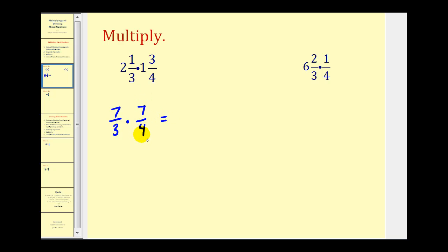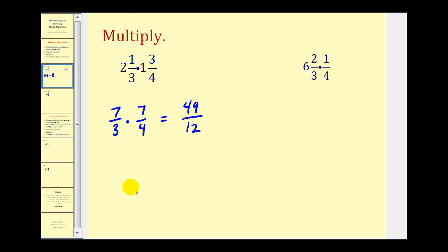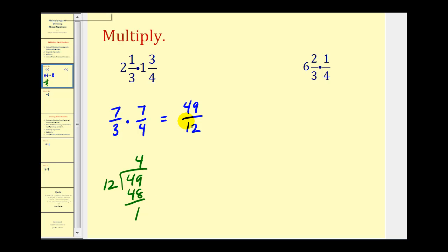Now we treat this like a normal multiplication problem involving fractions. We try to simplify first. Nothing simplifies here, so we multiply across the top — that would be forty-nine. Multiply across the bottom — that would be twelve. This is our product, but typically we're asked to convert this back to a mixed number. So we take forty-nine divided by twelve. There are four twelves in forty-nine. Four times twelve is forty-eight, with a remainder of one. So forty-nine twelfths is the same as four and one-twelfth. We put the remainder over the divisor, and that gives us our fraction.